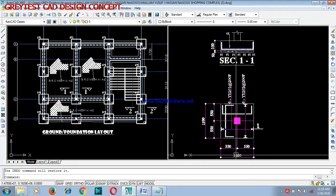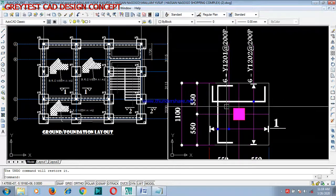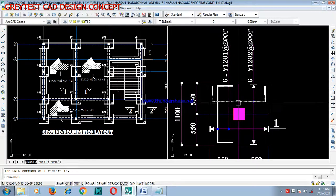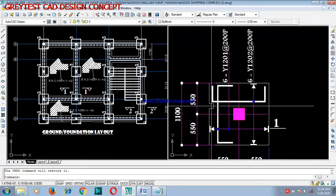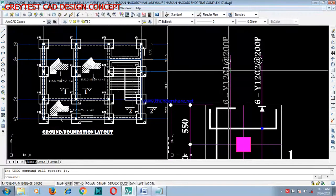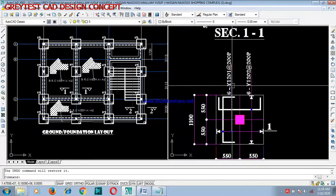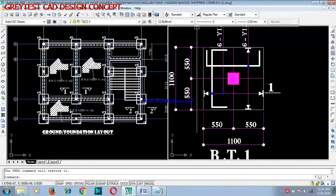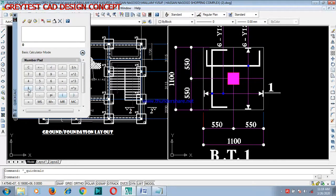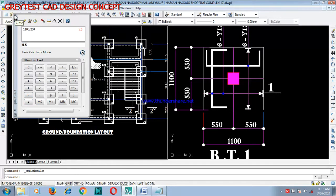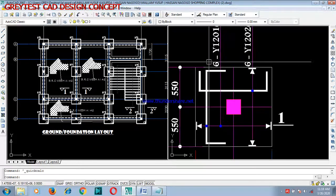This is the reinforcement we are asked to provide — bottom Y12 at 200 spacing. If you divide 1100 by 200 you get 5.5, which is approximately 6. Dividing the other side by 200 also gives you 6. That's how we got 6 bars, and Y12 was given to us from our design, so we are maintaining Y12 at 200 spacing on both sides.